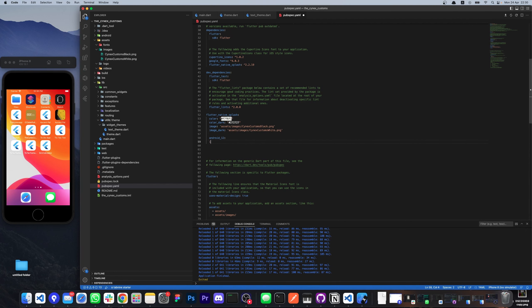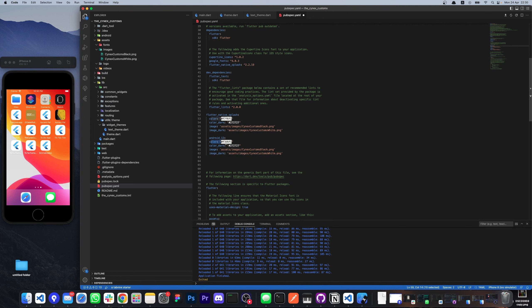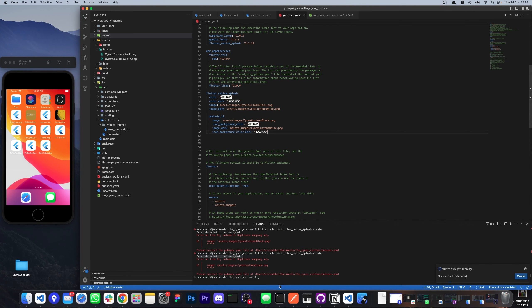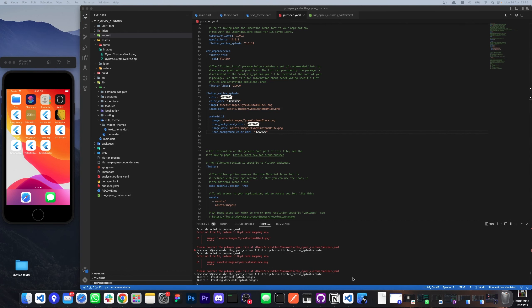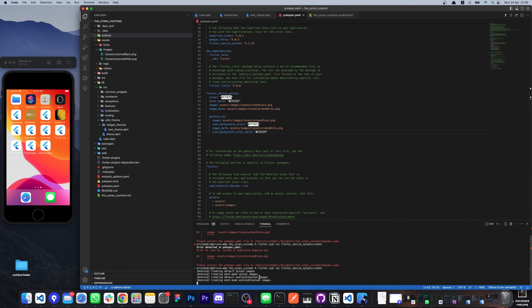Now we do the same for Android and we need to change the name of the colors. When we finished with this, we opened the terminal in VS Code. Pay attention that you are in the root of your app. To create the files for the splash screen we need to type this code and press enter.